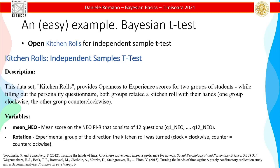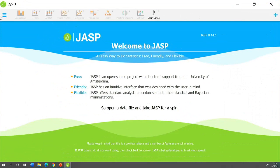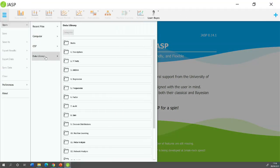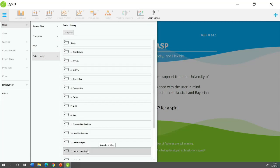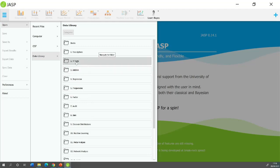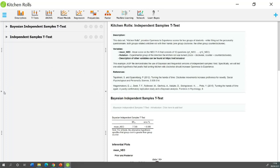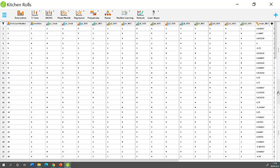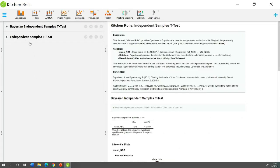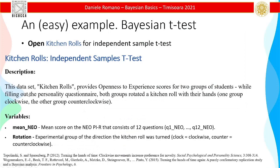Some databases are already pre-installed, so you can open from the data library. These are organized for demonstrative purposes so you can understand what the included datasets mean. For example, let's open KitchenRoll under T-Test. If you click here, you see all the data. There are already a few analyses pre-run because they want to open it for demonstrative purposes.